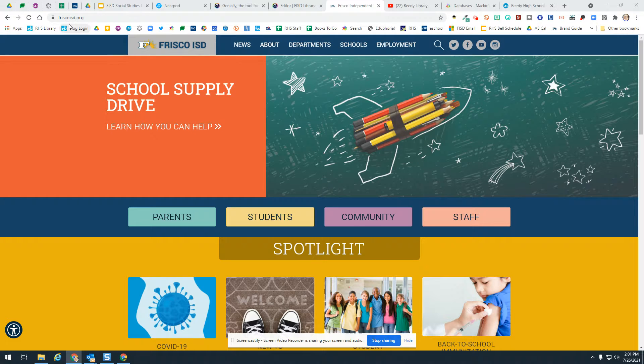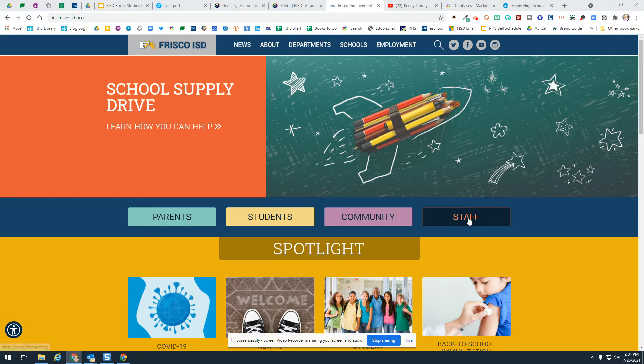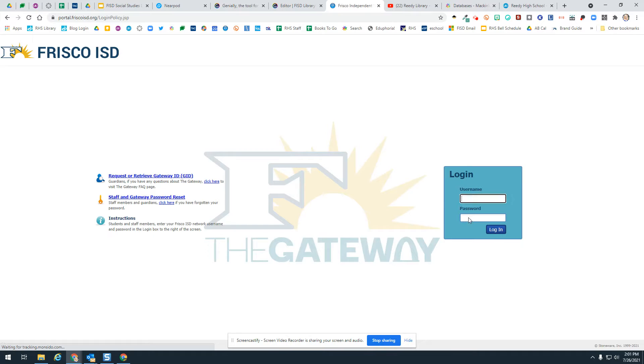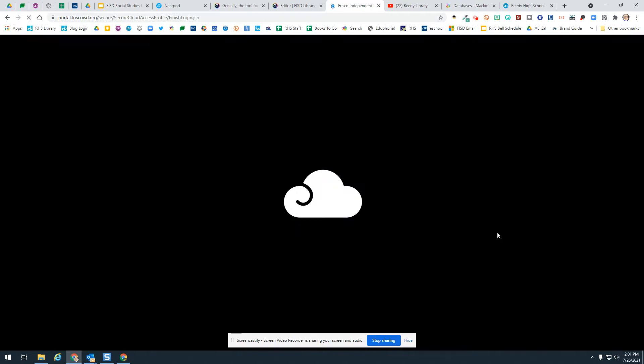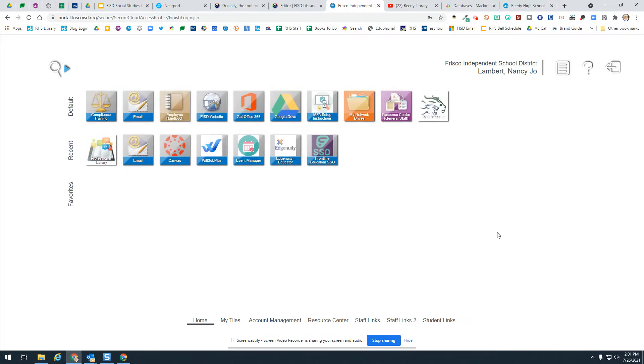You're going to go to friscoisd.org and then click on the staff portal. When you click on the portal, you're going to log in with your ADS login. This is how you sign on to a computer, so just log into the portal.